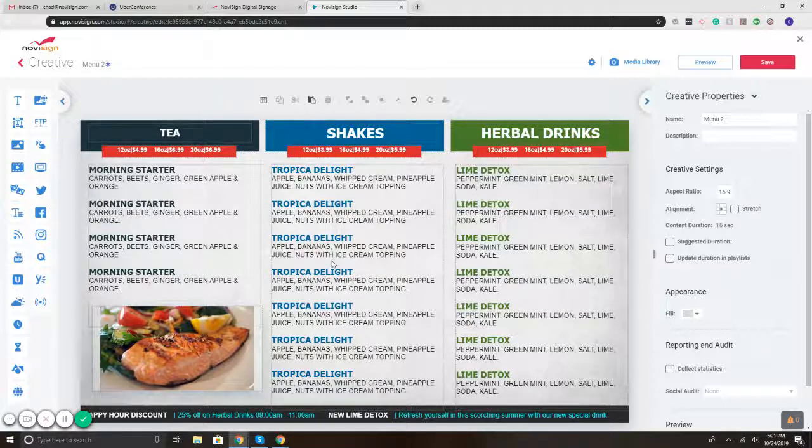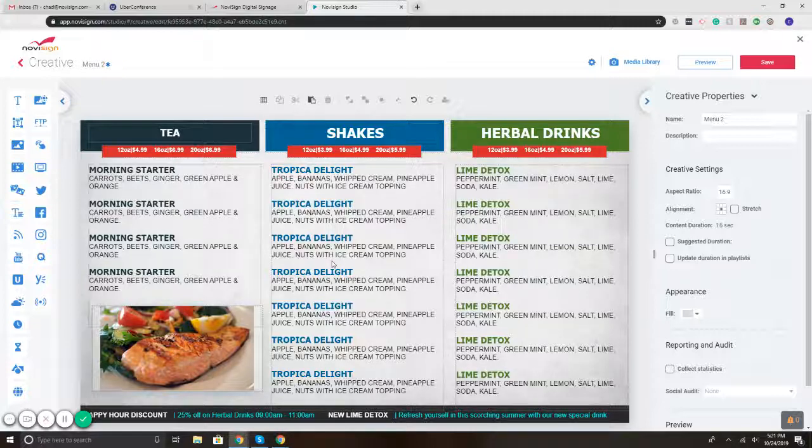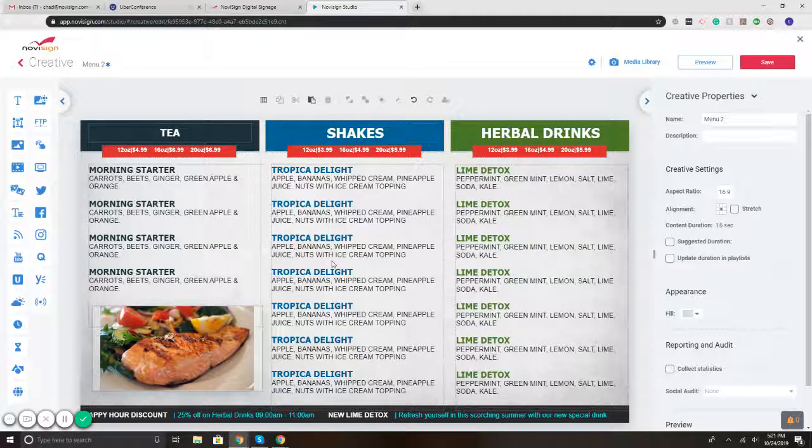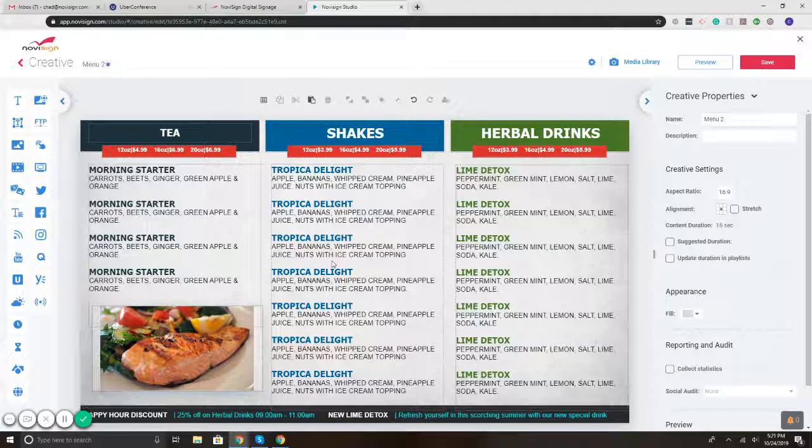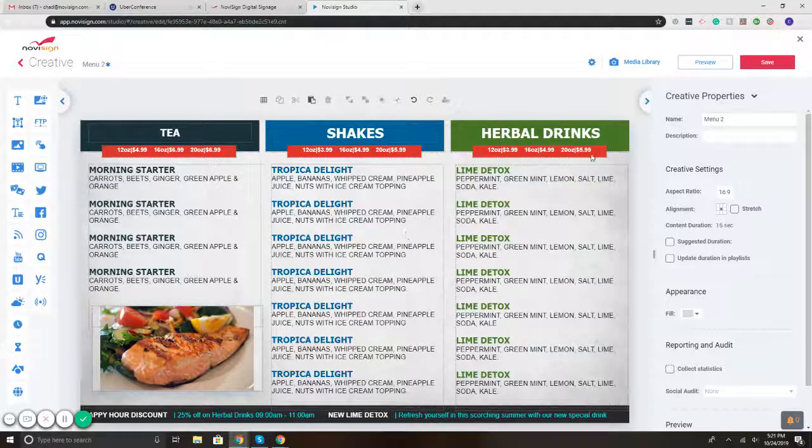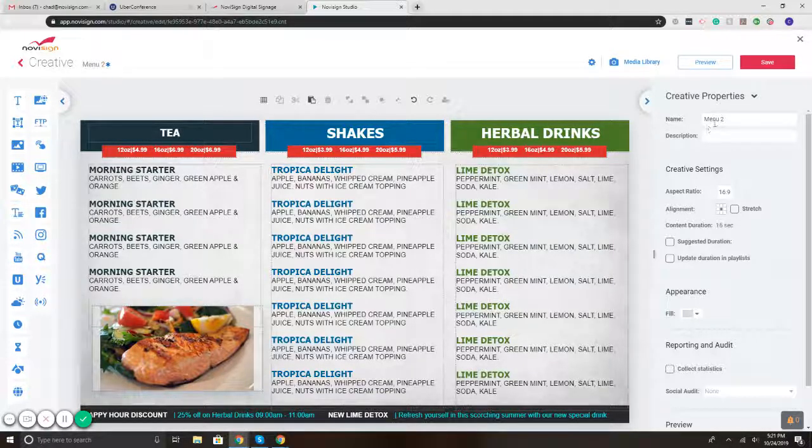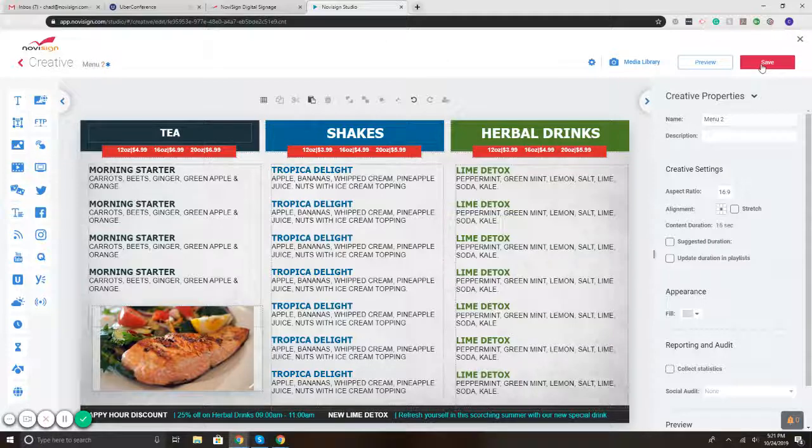Yep. So you want menu A to play for 10 seconds and then switch to menu B for 10 seconds, or vice versa, right? That type of control. Yep. So let's save this. I have it titled as menu two. I'm going to hit save.